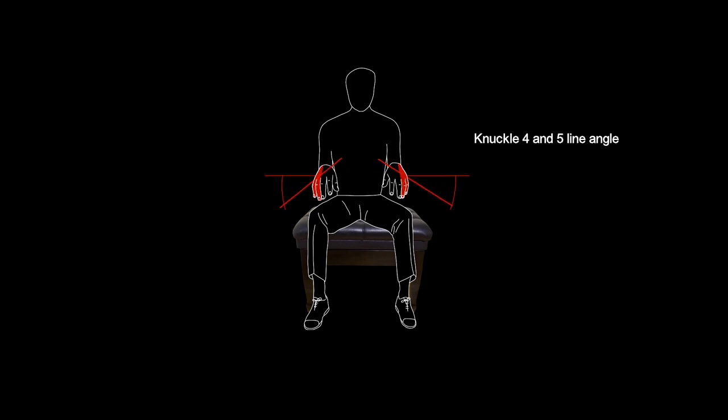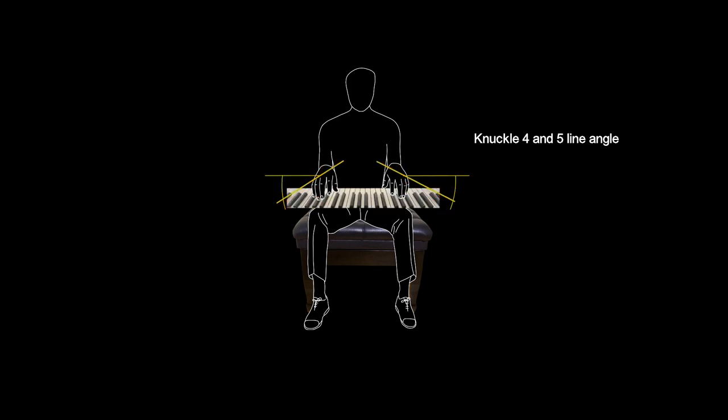While assessing pronation, it is a good opportunity to study the action of fingers 4 and 5.